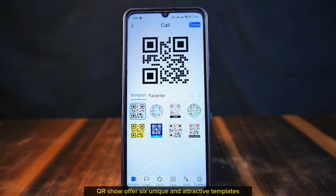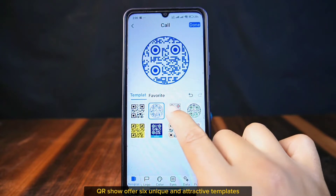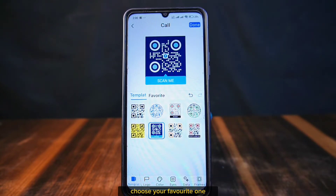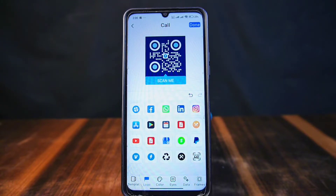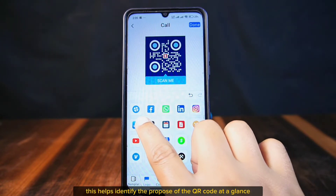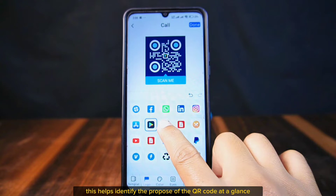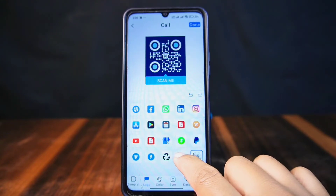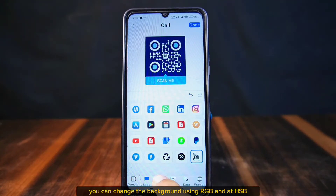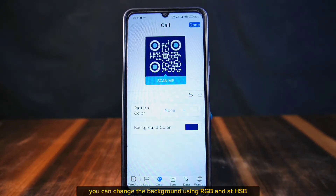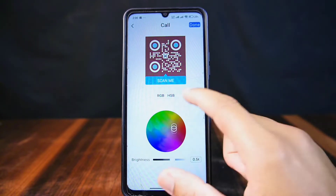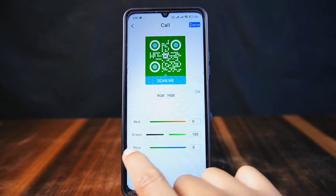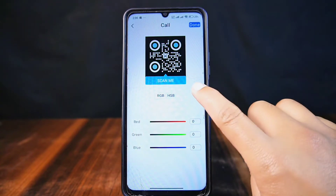QRso offers six unique and attractive templates — choose your favorite one, then move to the logo section where you can add one of 20 different logos. This helps identify the purpose of the QR code at a glance. Next, in the color section, you can change the background using RGB and HSV options for professional-level color grading.